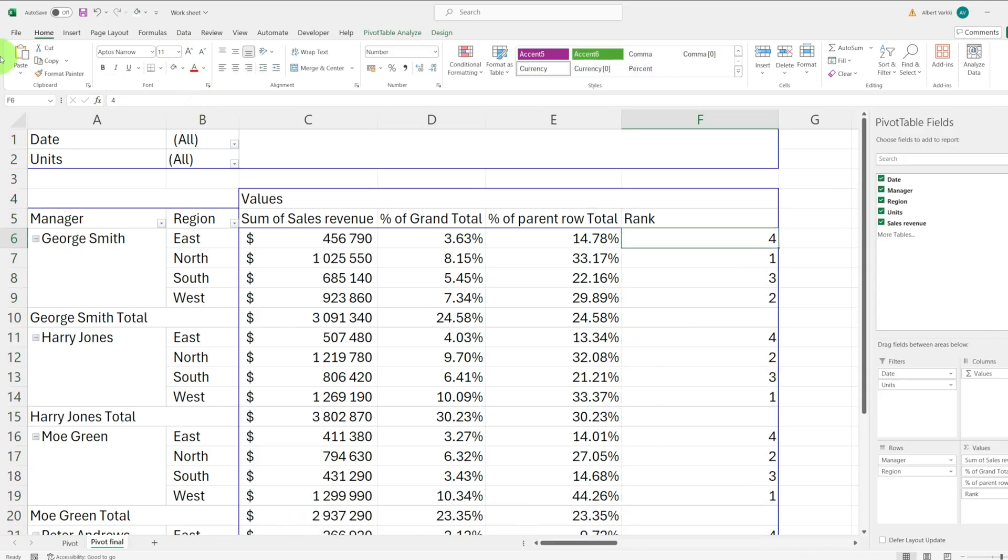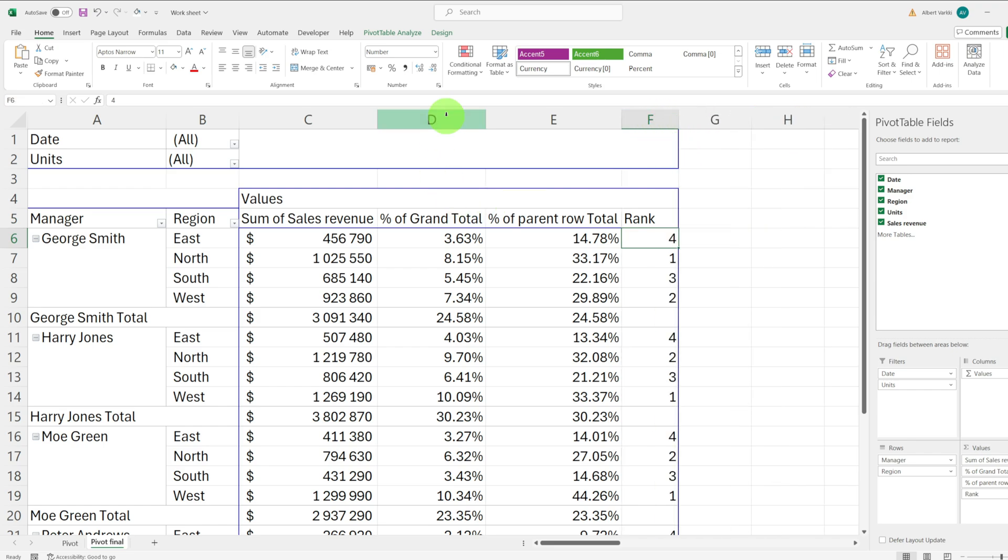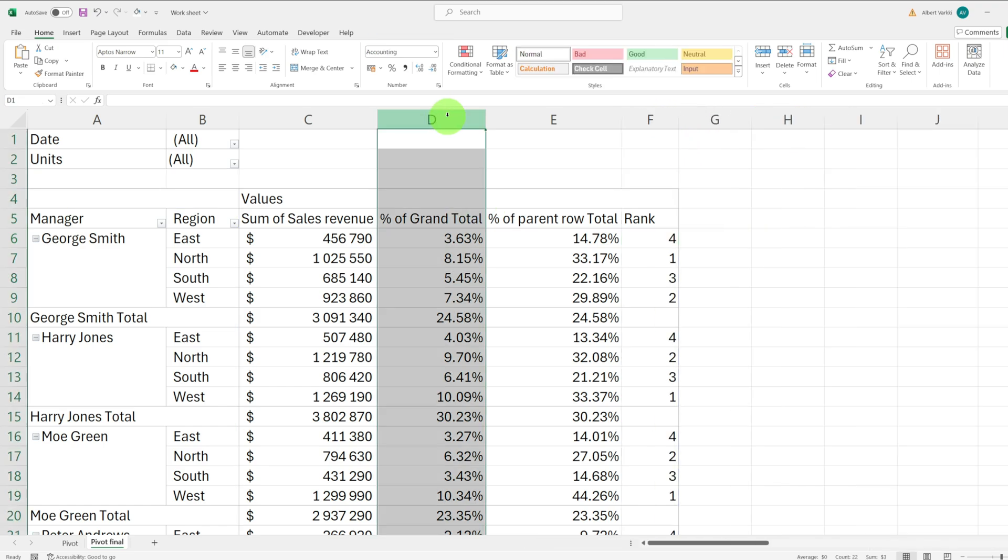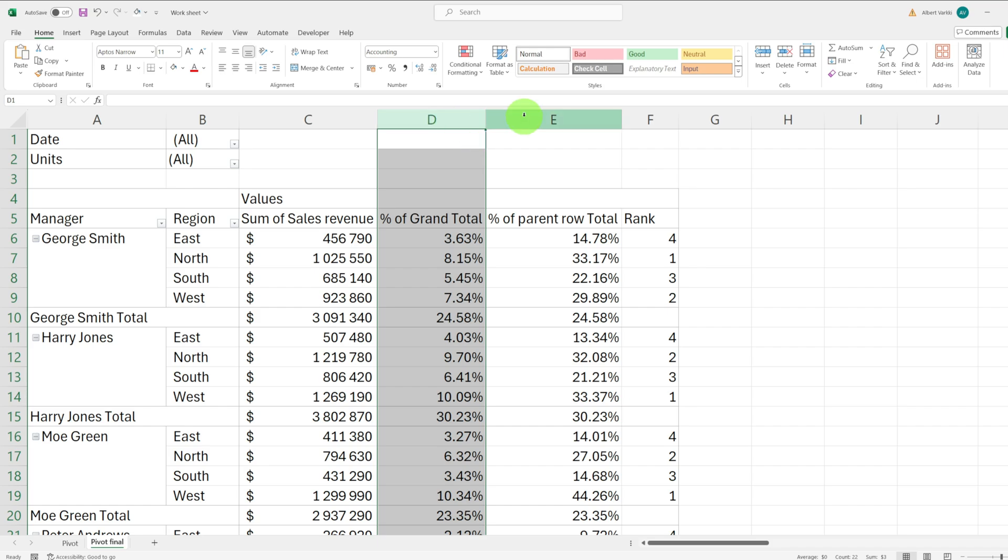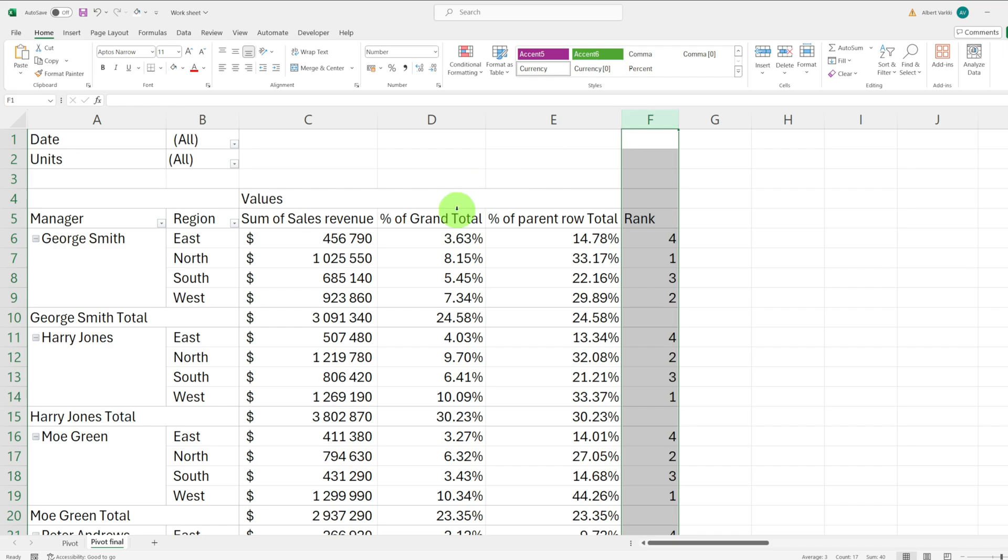We have now added three very informative and useful columns. These new extra columns allow us to understand sales revenue data in a very insightful and convenient way. Each number is now accompanied by useful ratios and rankings.